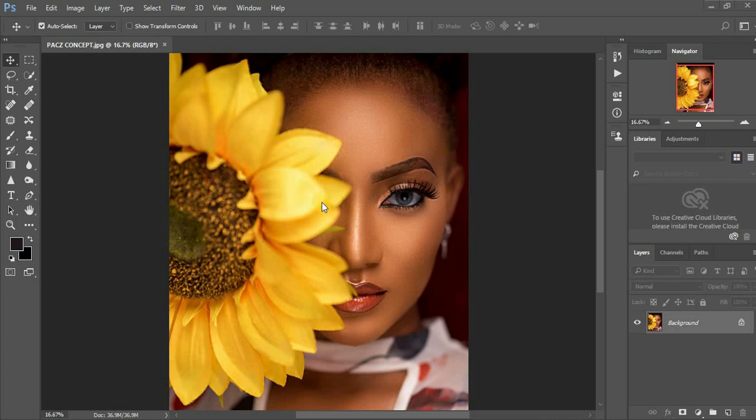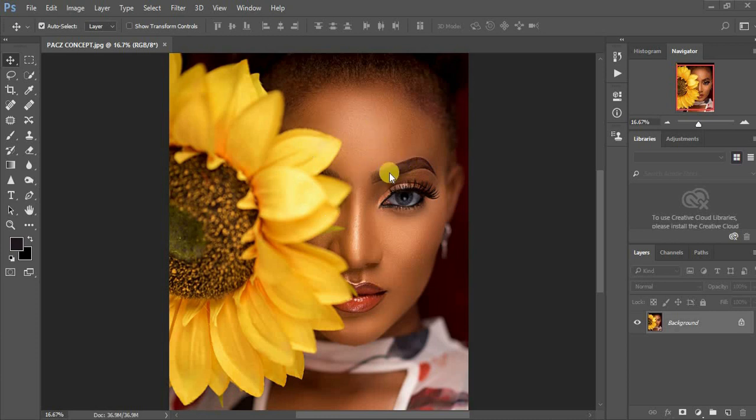Before I go ahead, this image was taken by Pax's Concept Photography. I'm going to put his Instagram link down in the description. So if you don't want your images to change color when you put them on another device or when you deliver them to a client, make sure you watch this tutorial to the end.